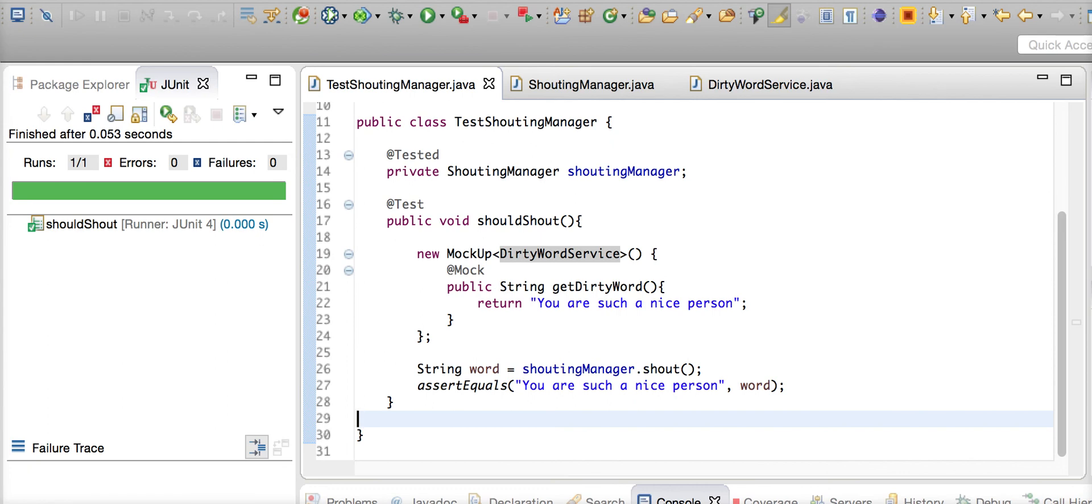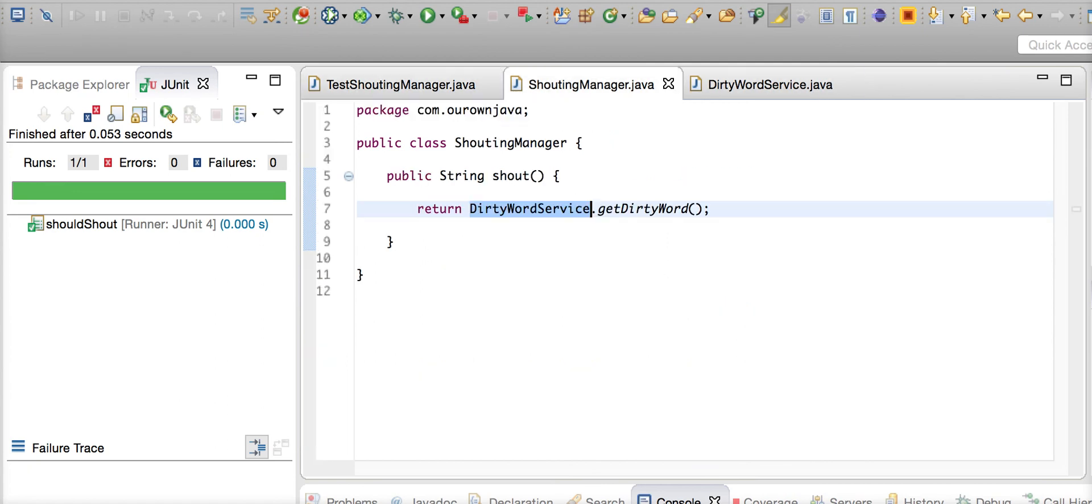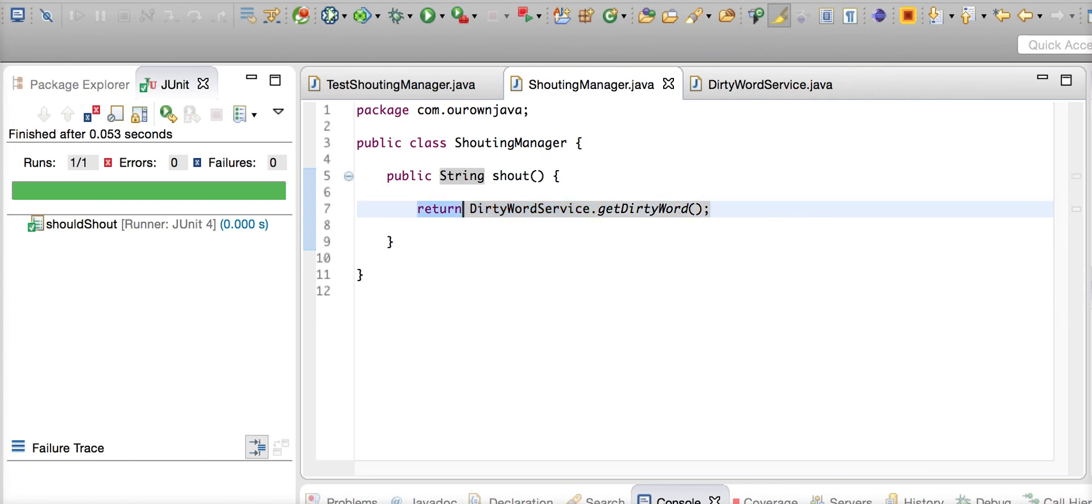Imagine that you have to pass in a lot of state to your static method, and that changes and manipulates the state and returns back. You're not interested in testing those static methods - you're only interested in testing, in this case, the shouting manager, and he's got some more logic in it. Imagine that he has some logic after he got the dirty word from the DirtyWordService.